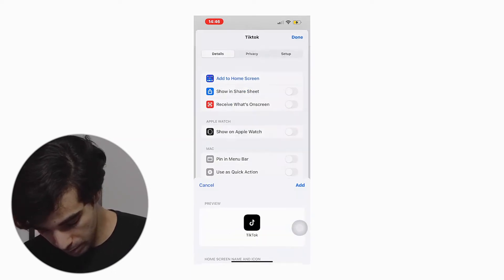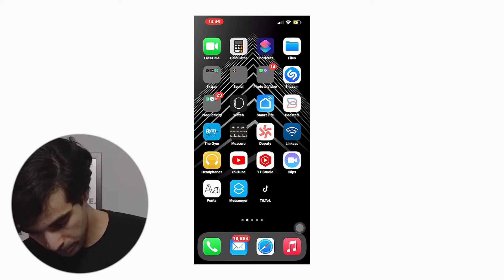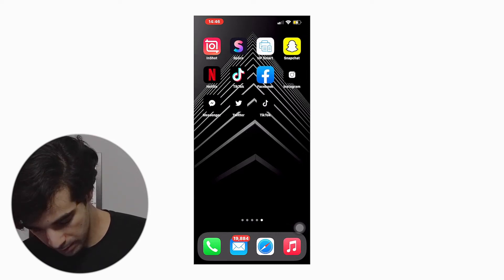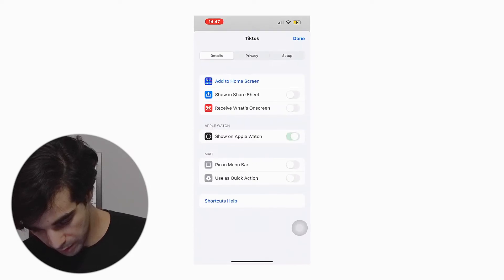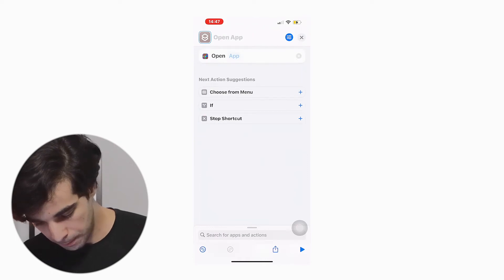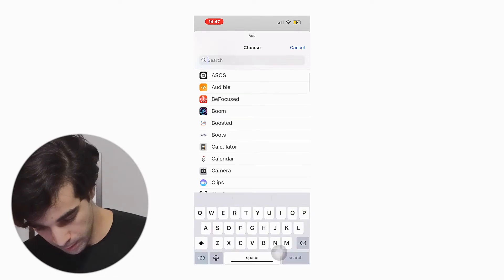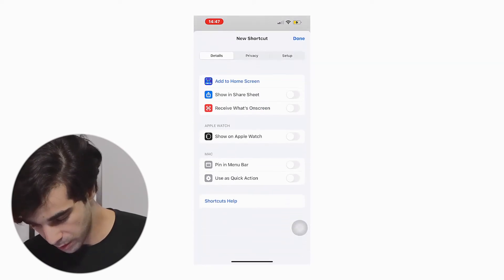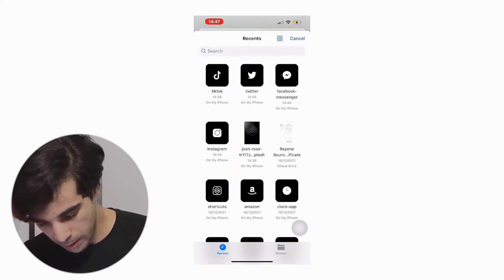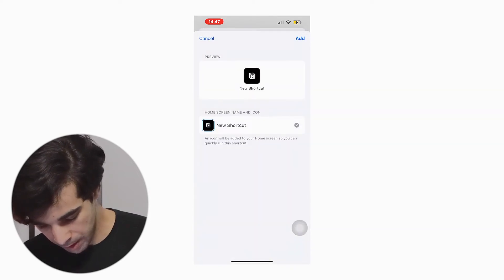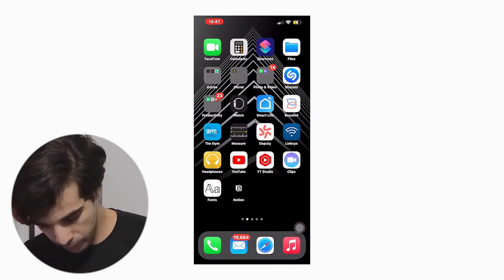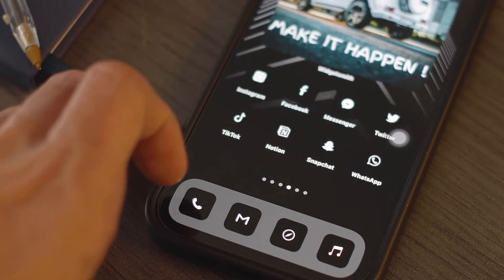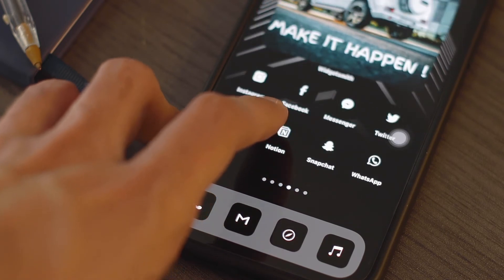I've already got the icon files there, so I'll hit Add and that's all you've got to do. Let me show you one more time with a different app. Same as before — hit the plus, then Open App, and this time we're going to select Notion, definitely one of my favorite apps. Type Notion on top, hit the three settings on the top right, then Add to Home Screen, choose the file cover, rename it 'Notion', and hit Add. It's on our home screen. I'm just going to speed this up for the remaining apps and show you guys the final finish.